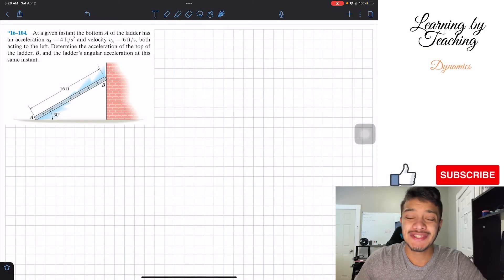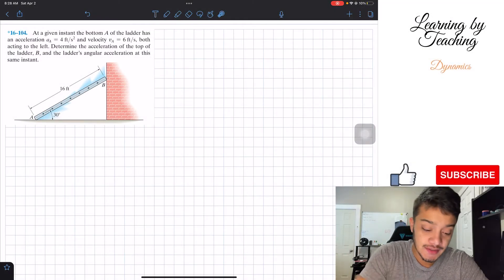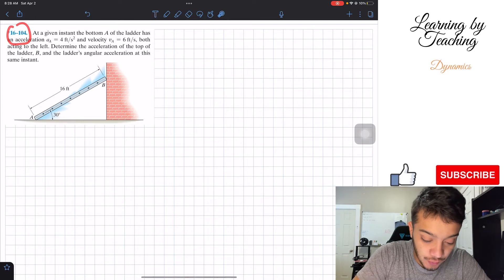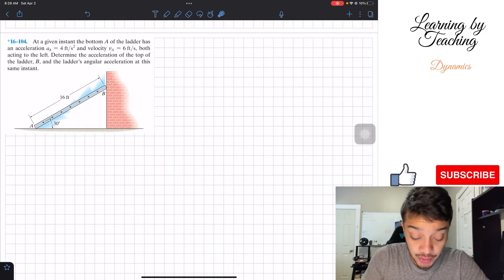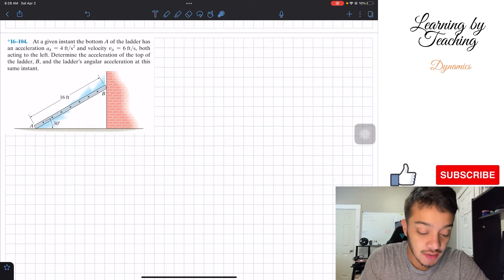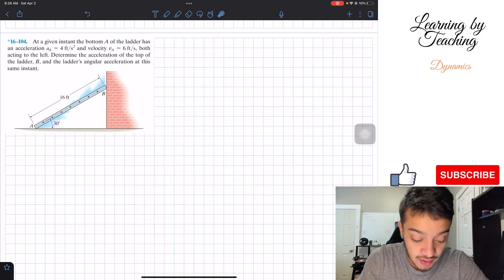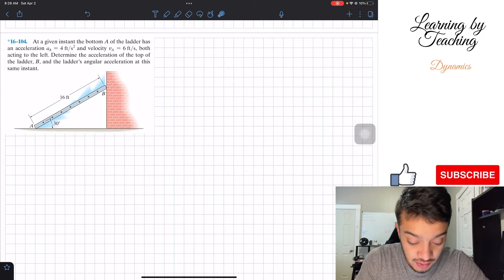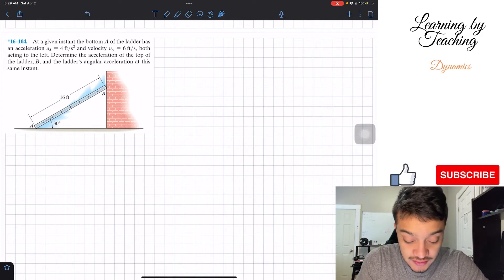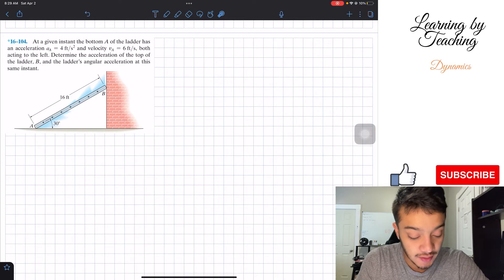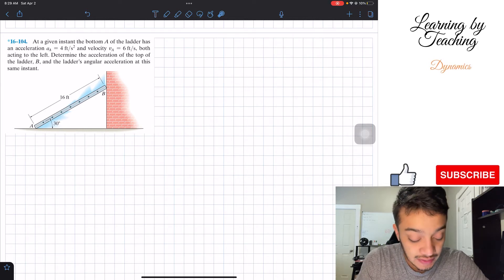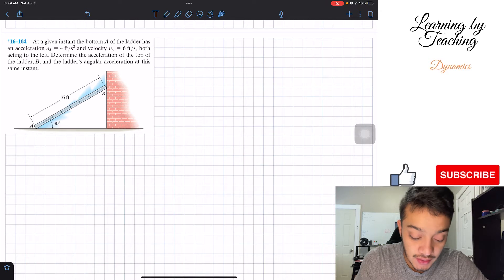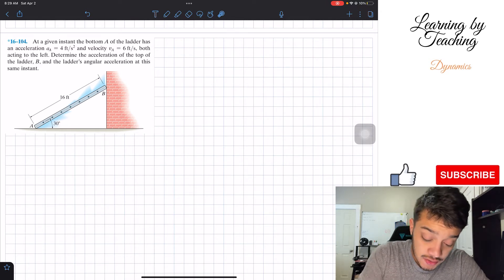Welcome back everyone to Learning by Teaching. Today we're in dynamics and we're going to solve problem 16.104. It says: at a given instant, the bottom A of the ladder has an acceleration of 4 feet per second squared and a velocity of 6 feet per second, both acting to the left. Determine the acceleration of the top of the ladder B and the ladder's angular acceleration at this instant.